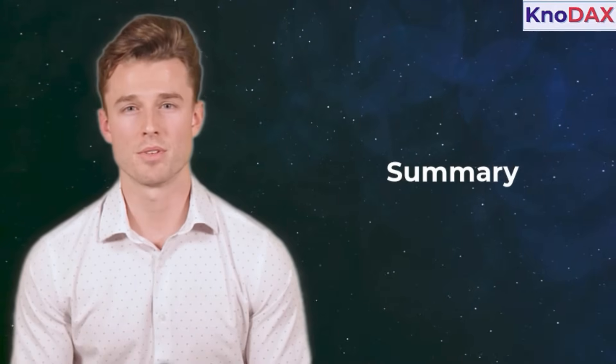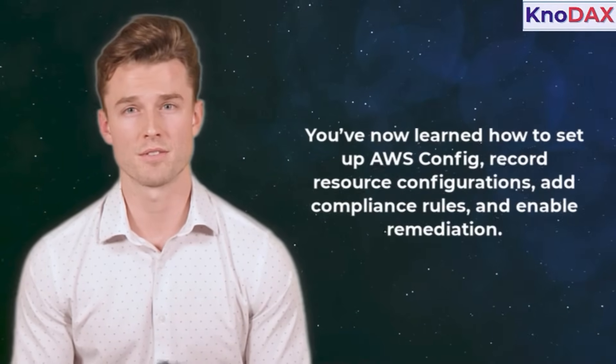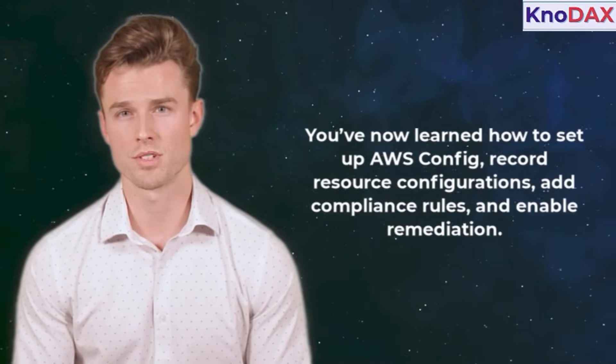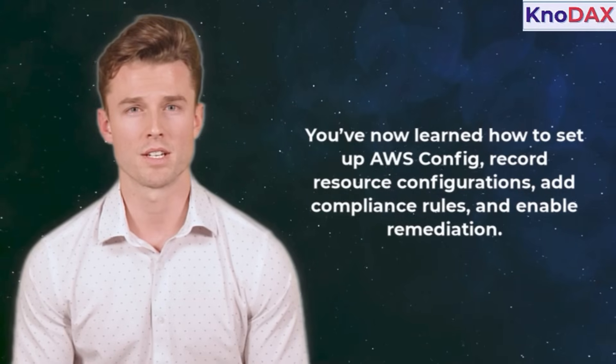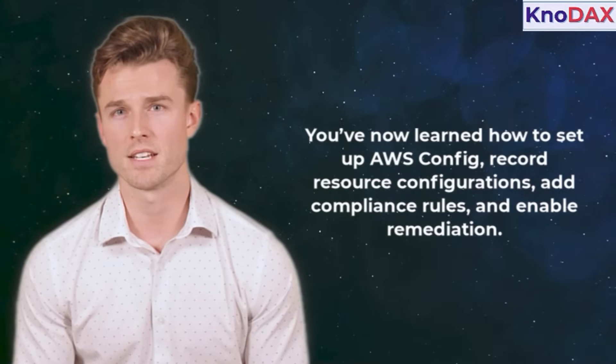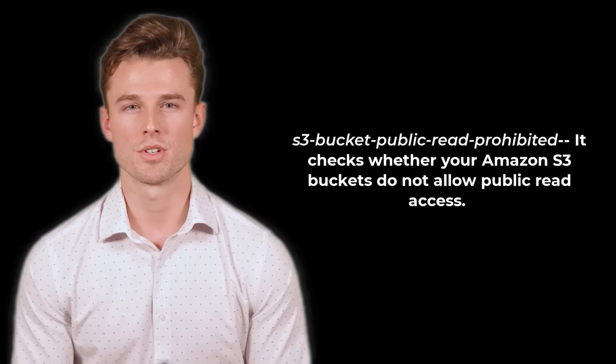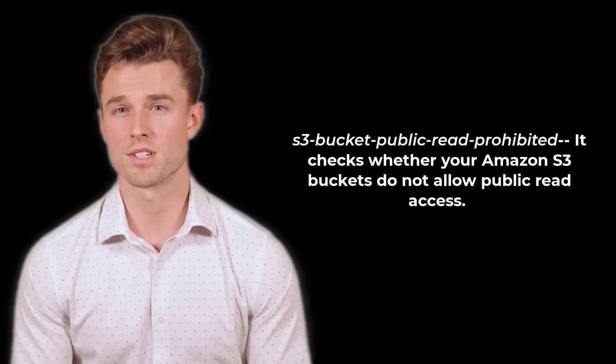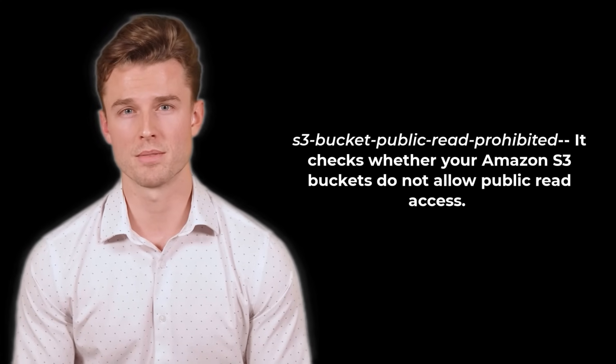That's it. You've now learned how to set up AWS config, record resource configurations, add compliance rules, and enable remediation. You can also explore other rules such as S3 bucket public read prohibited.